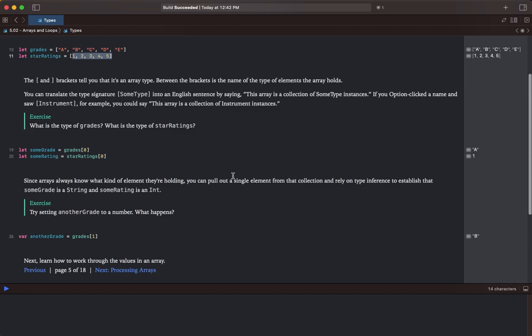You can translate the type signature, some type, into an English sentence by saying this array is a collection of some type instances.